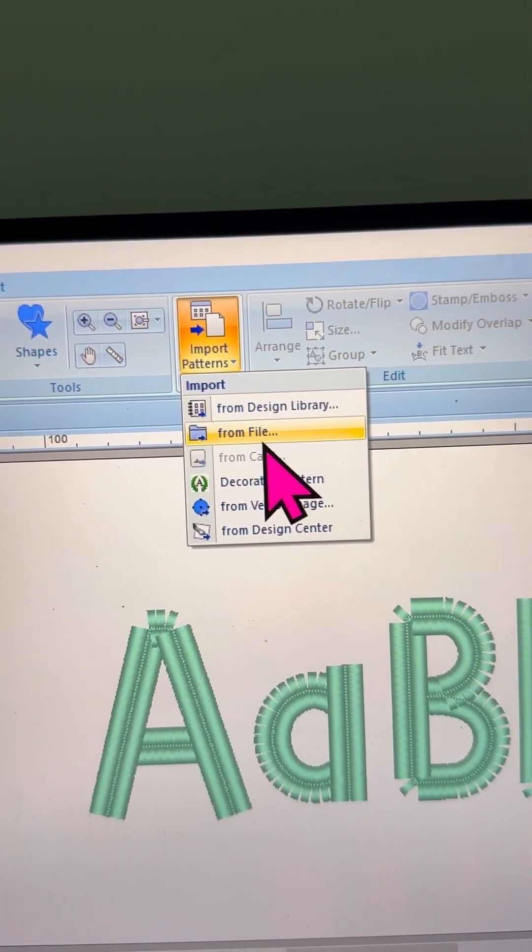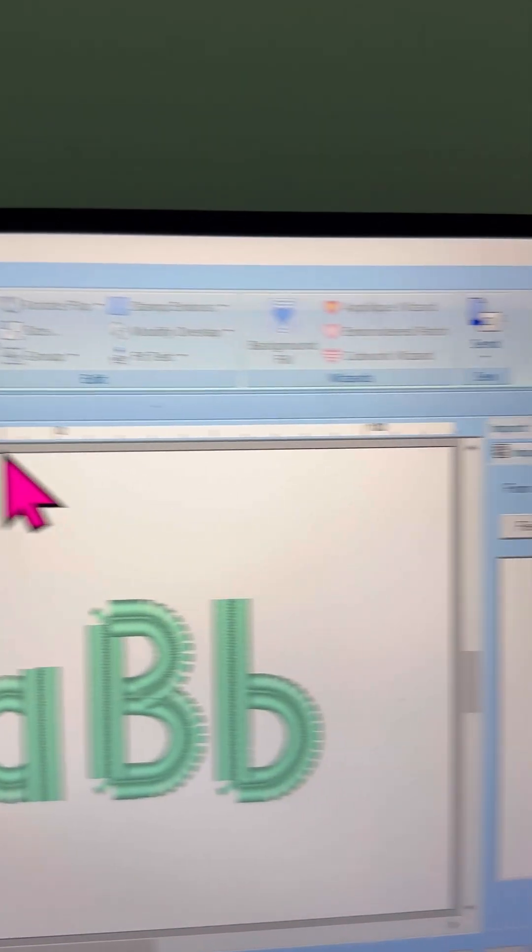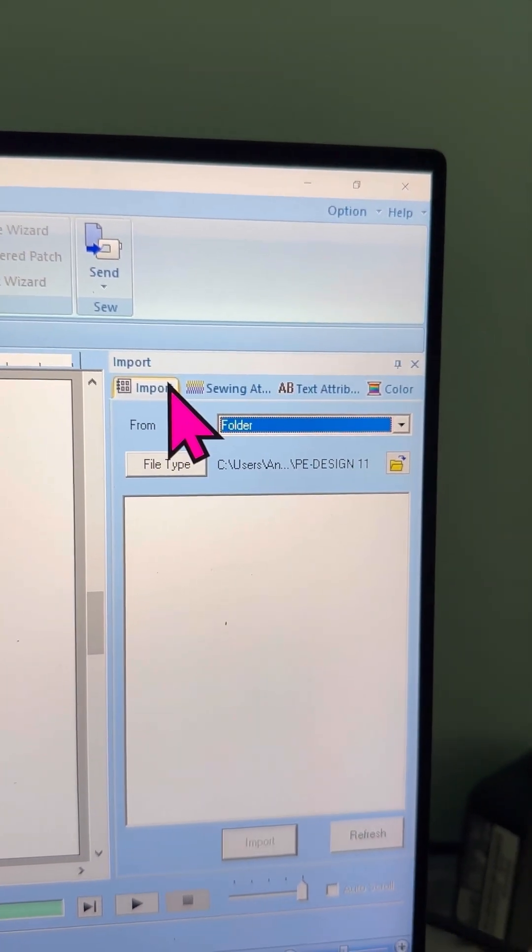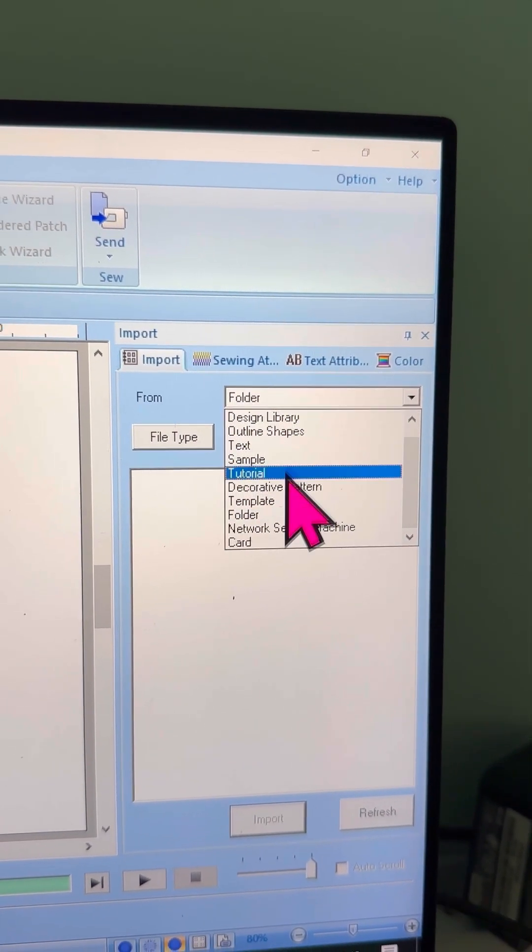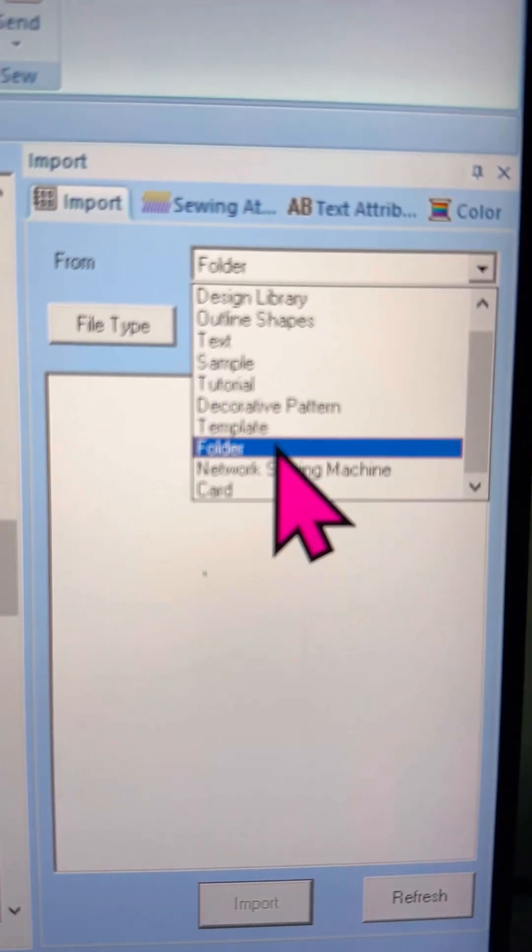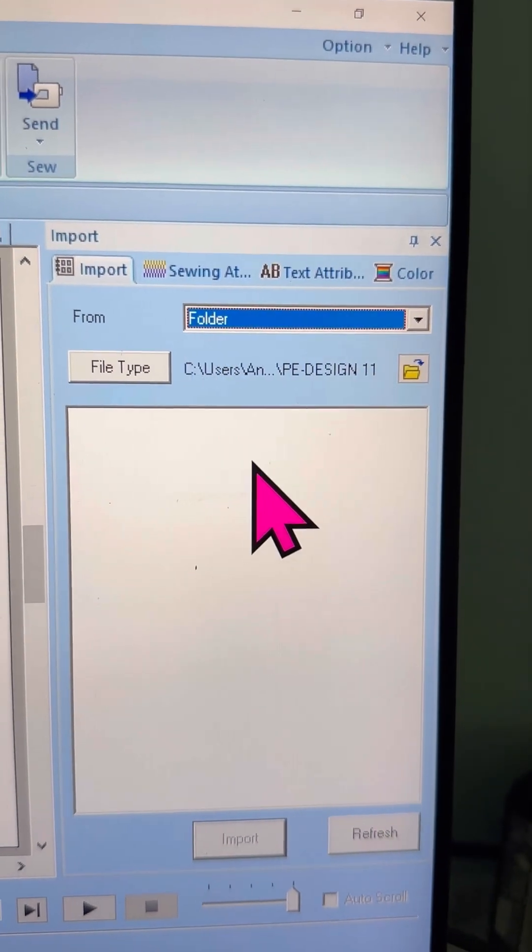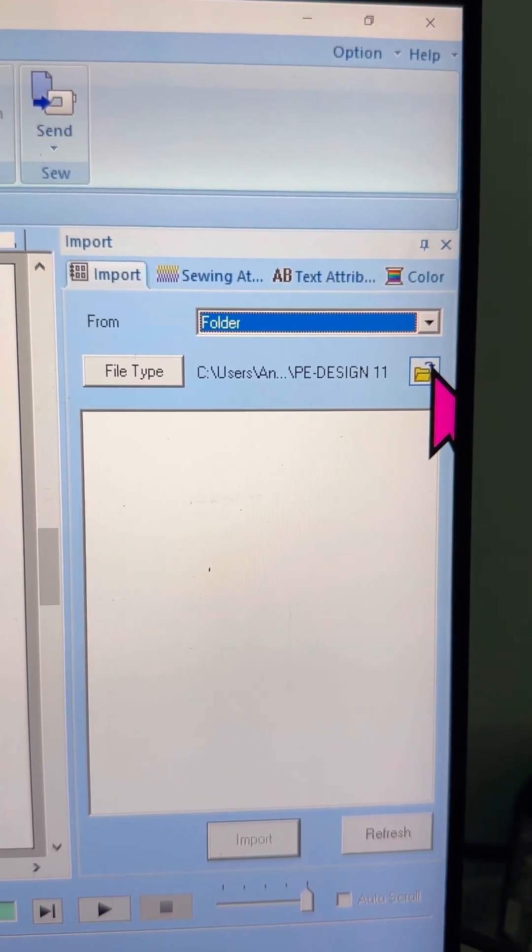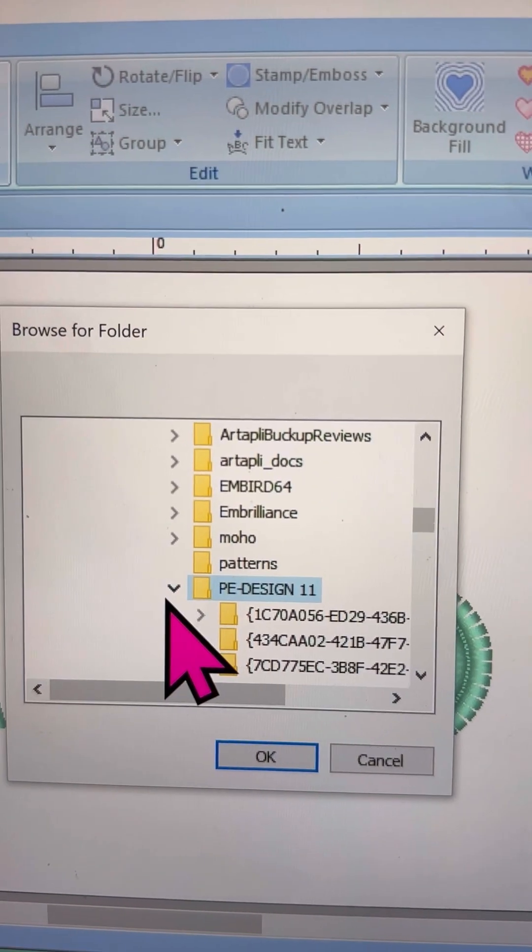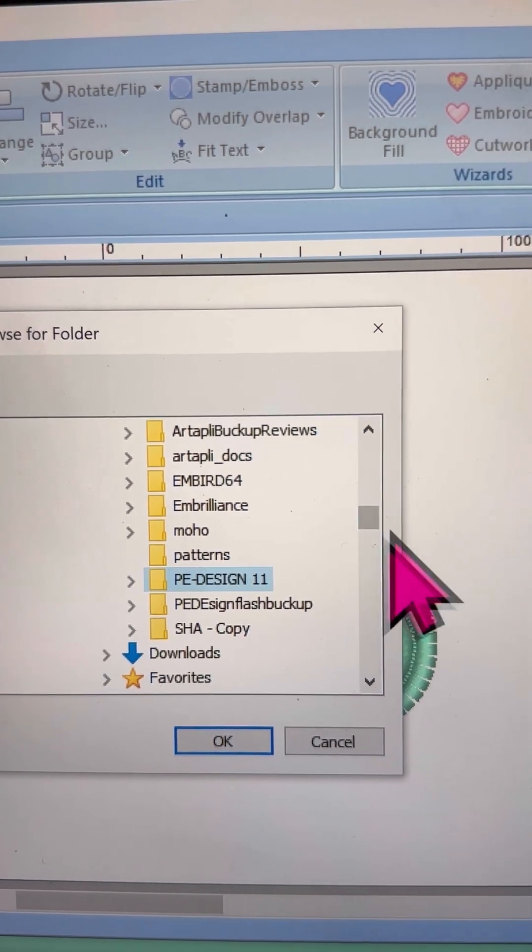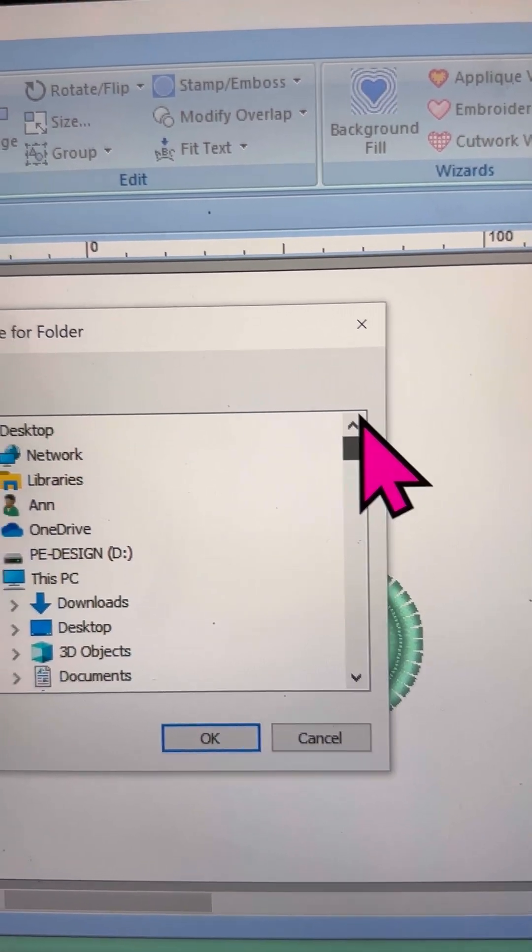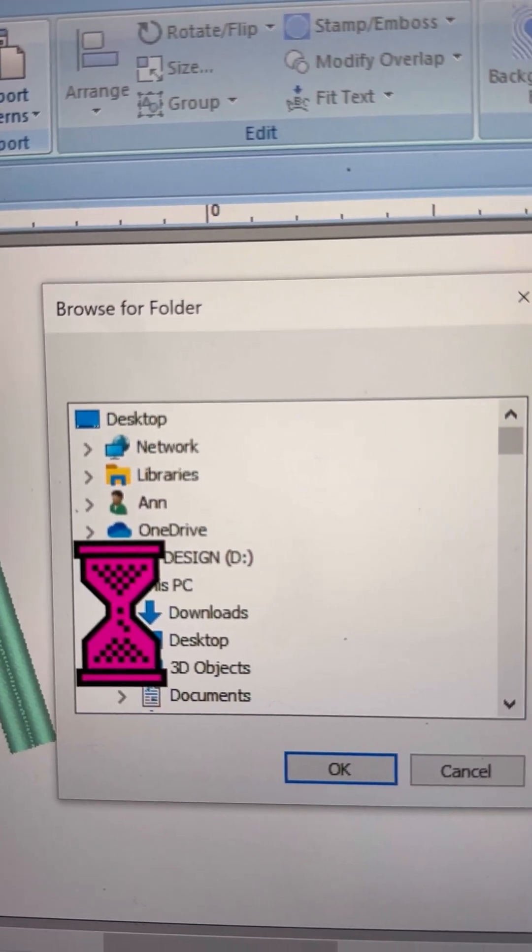Start by selecting the Import function from the top menu. You can also find this function in the right-hand side menu, under Import from Folder. Next, locate your folder on your computer. This is usually in Downloads and in the Unzipped folder.